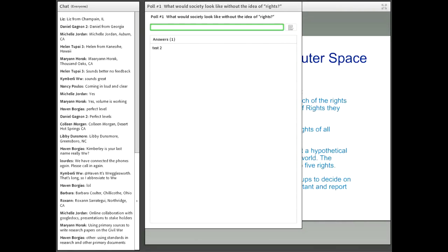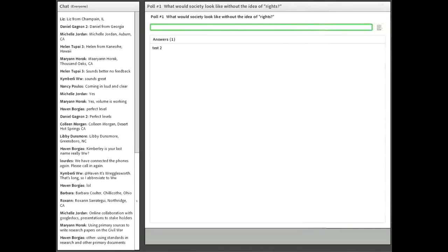Our focus discussion is a short-answer poll. We're asking: what do you think society would look like without the idea of rights? As you'll see from the lesson, many of the founders did not think we needed a Bill of Rights, and there were examples of popular governments — ancient Athenian democracy, the Roman Republic, Renaissance societies — that had popular government but nothing like a Bill of Rights. We'd like to hear what you think modern society would look like without rights. Short answers are fine.